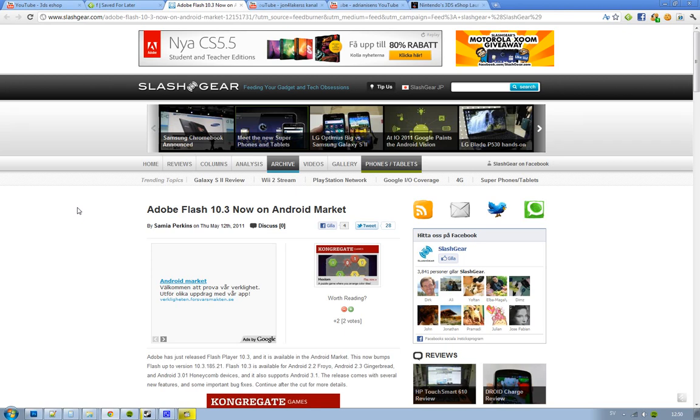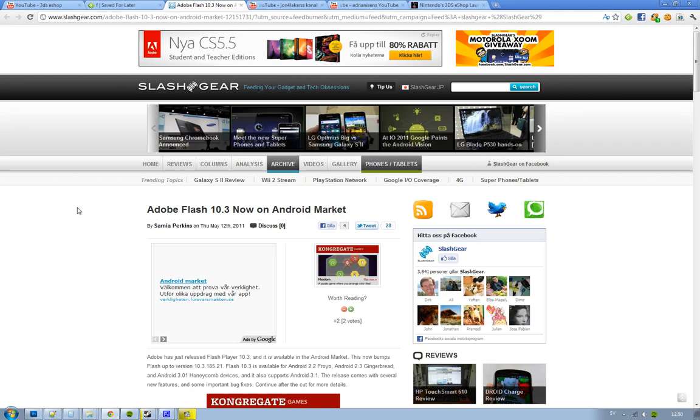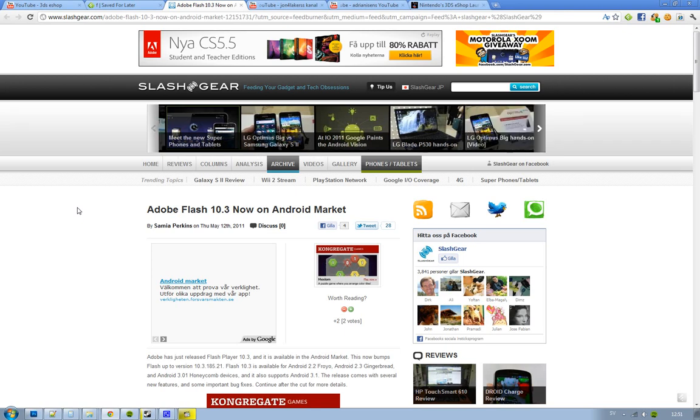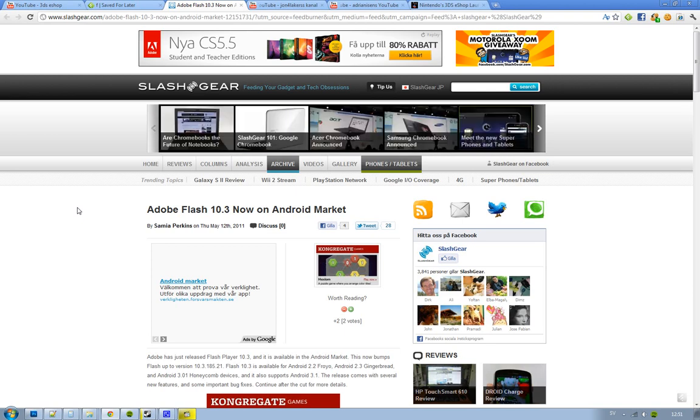Hey guys, so finally Adobe have released their Flash 10.3 for Android users on the Android Market. It's available right now for Android 2.2 and 2.3 Gingerbread users.